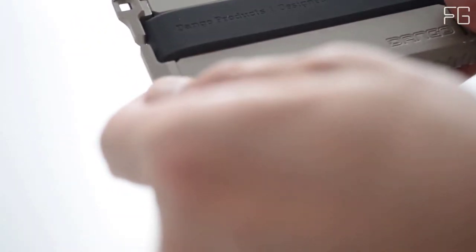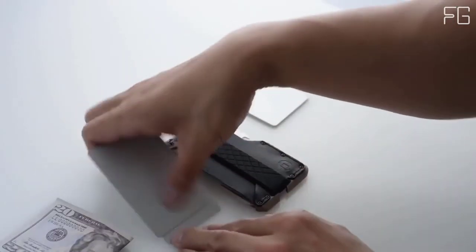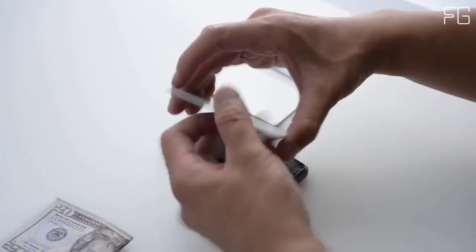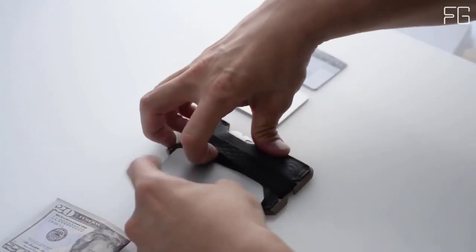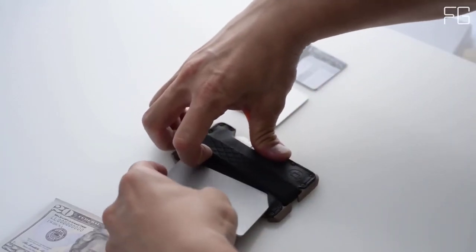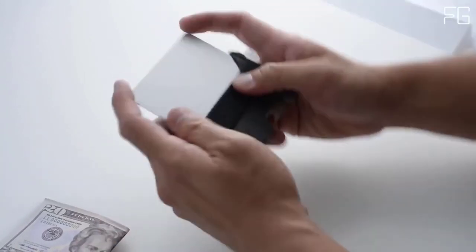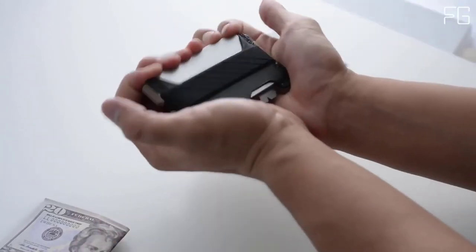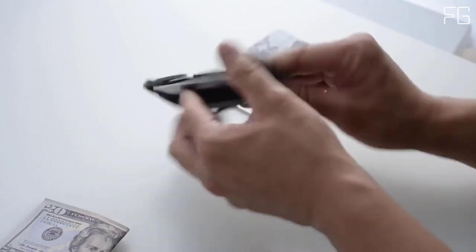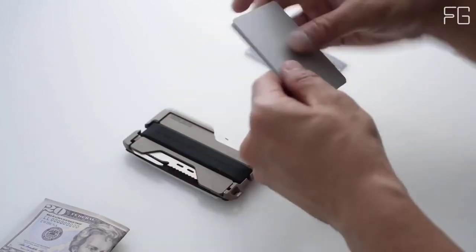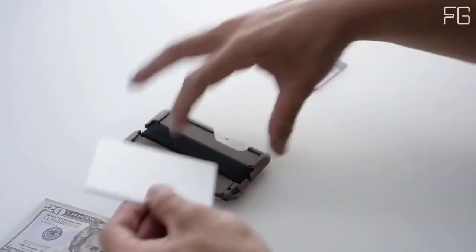T01 Tactical Wallets are packed with functionality and packaged into one compact Dango wallet. The Dango MT02 Multi-Tool is made from high-carbon, heat-treated, corrosion-resistant stainless steel and it is included with the T01 Tactical Wallet.